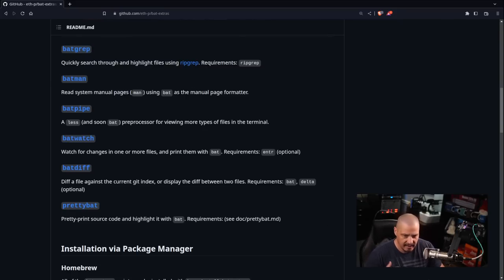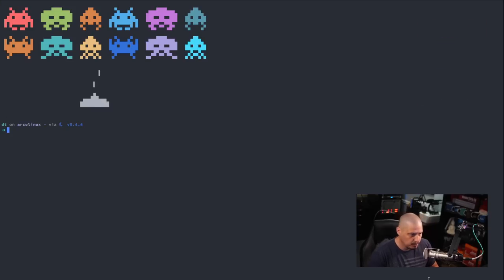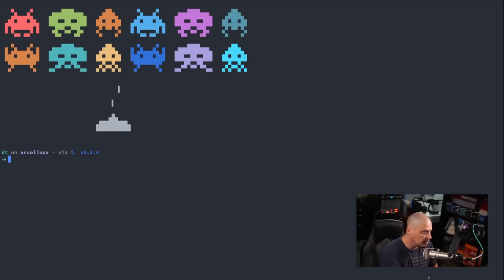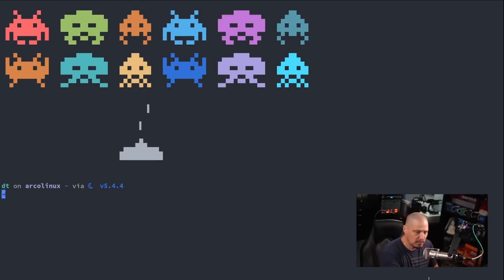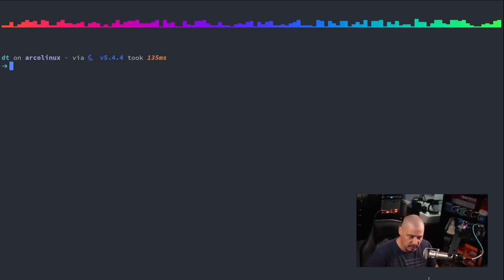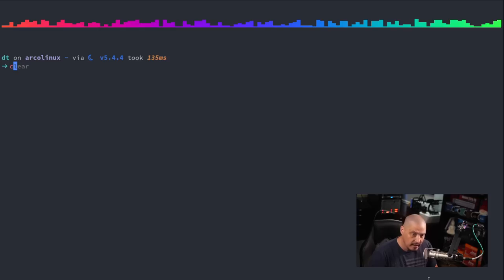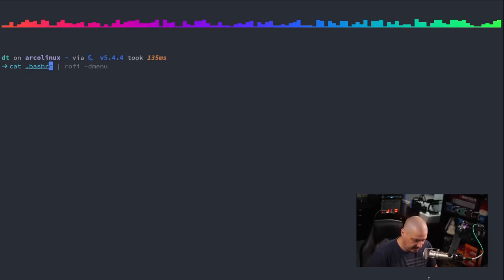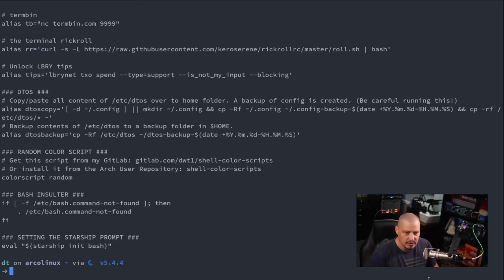So let me show you bat and some of these bat extras in action, just very briefly. Let me open a terminal here and I'm going to zoom way in and clear the screen. So let's start with just catting my dot bash RC.